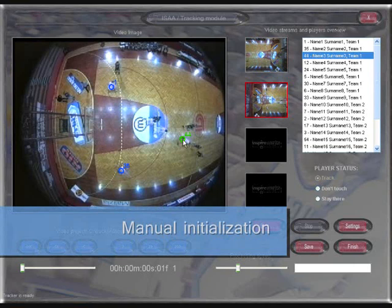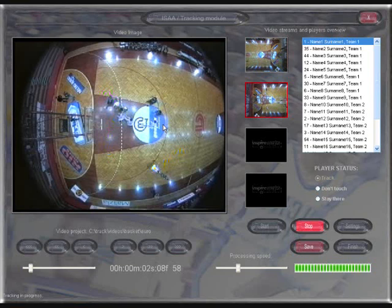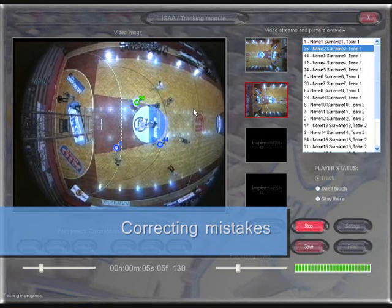The user manually selects the initial position for each of the players. During the automated tracking process, the user only supervises the software and corrects mistakes. Video from multiple cameras is processed simultaneously, with up to four cameras supported.